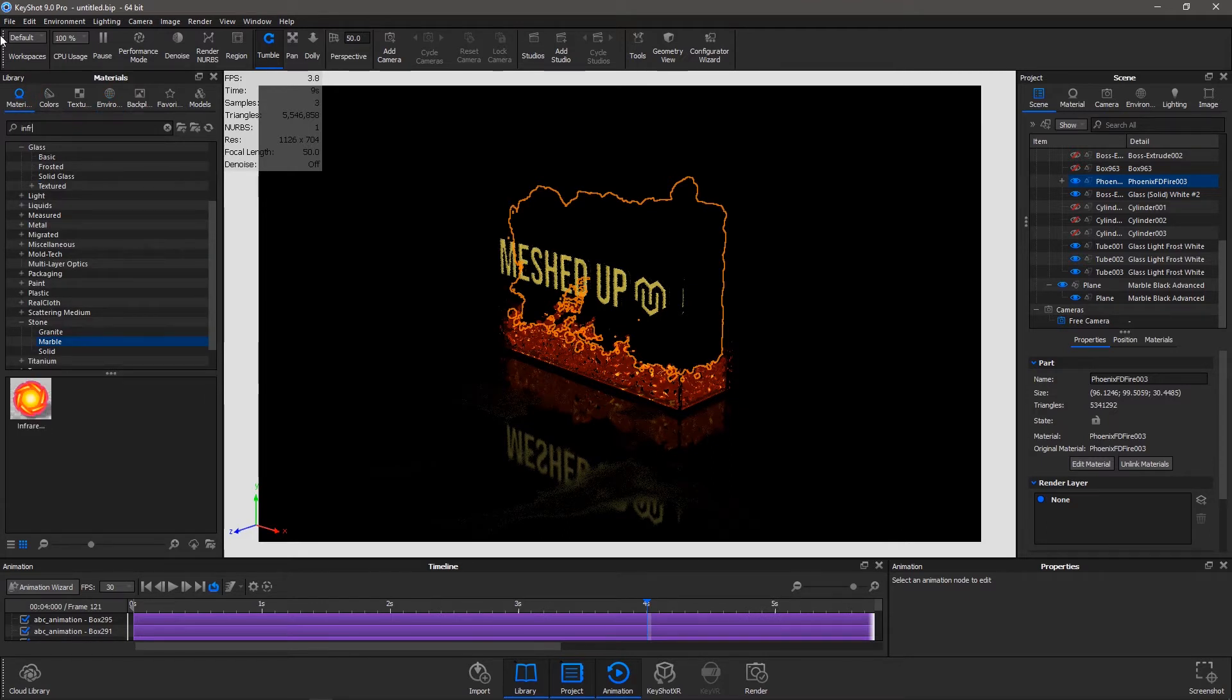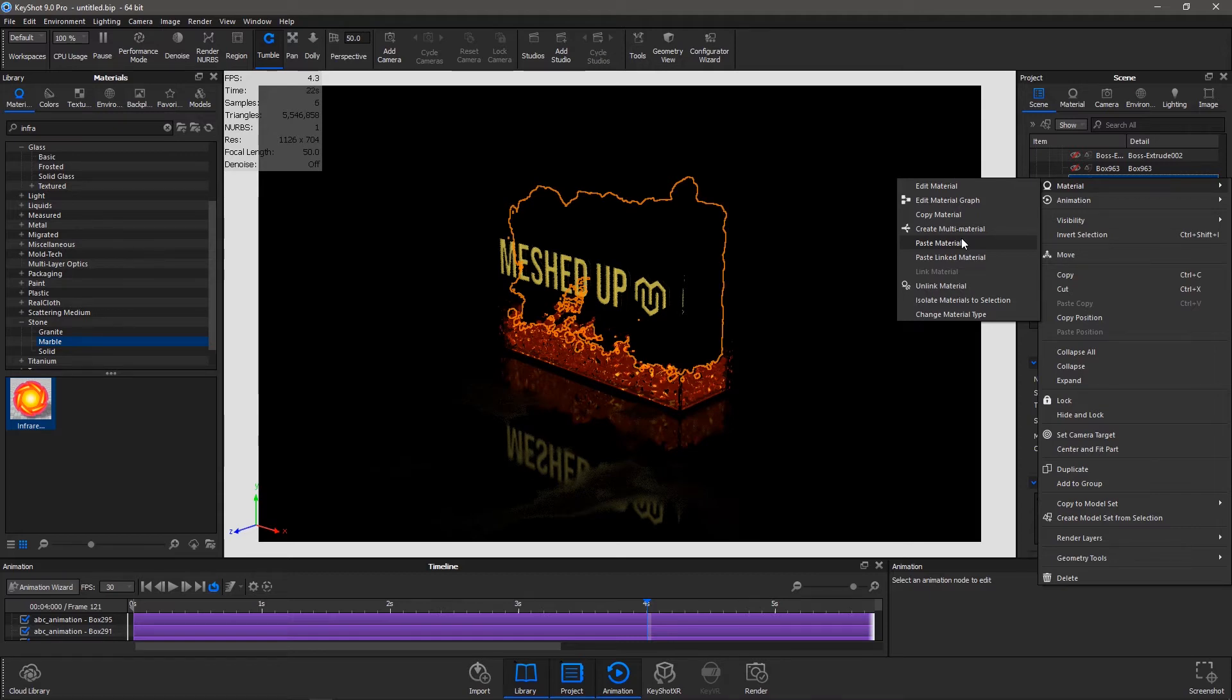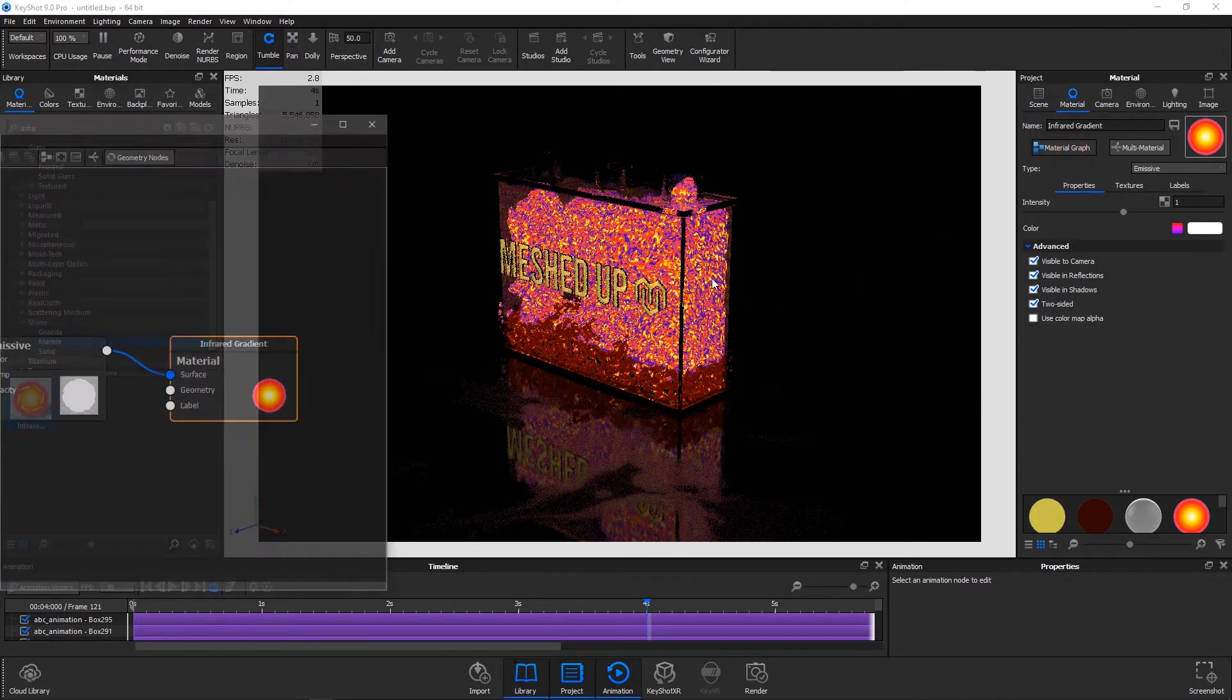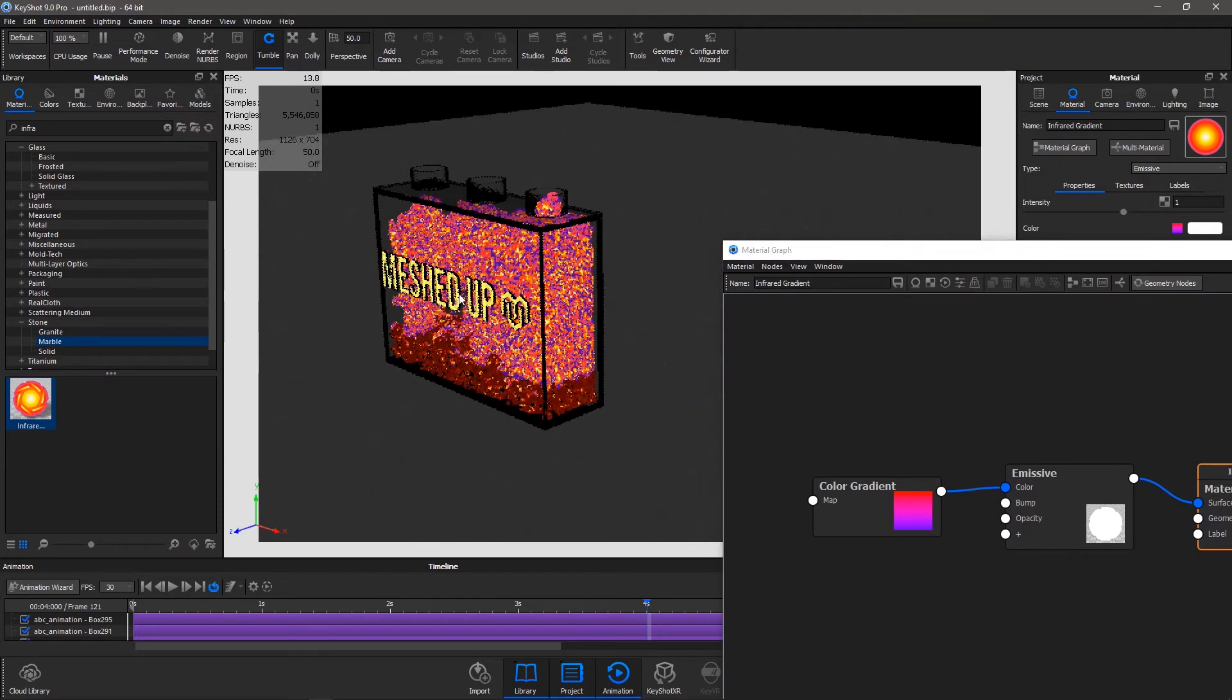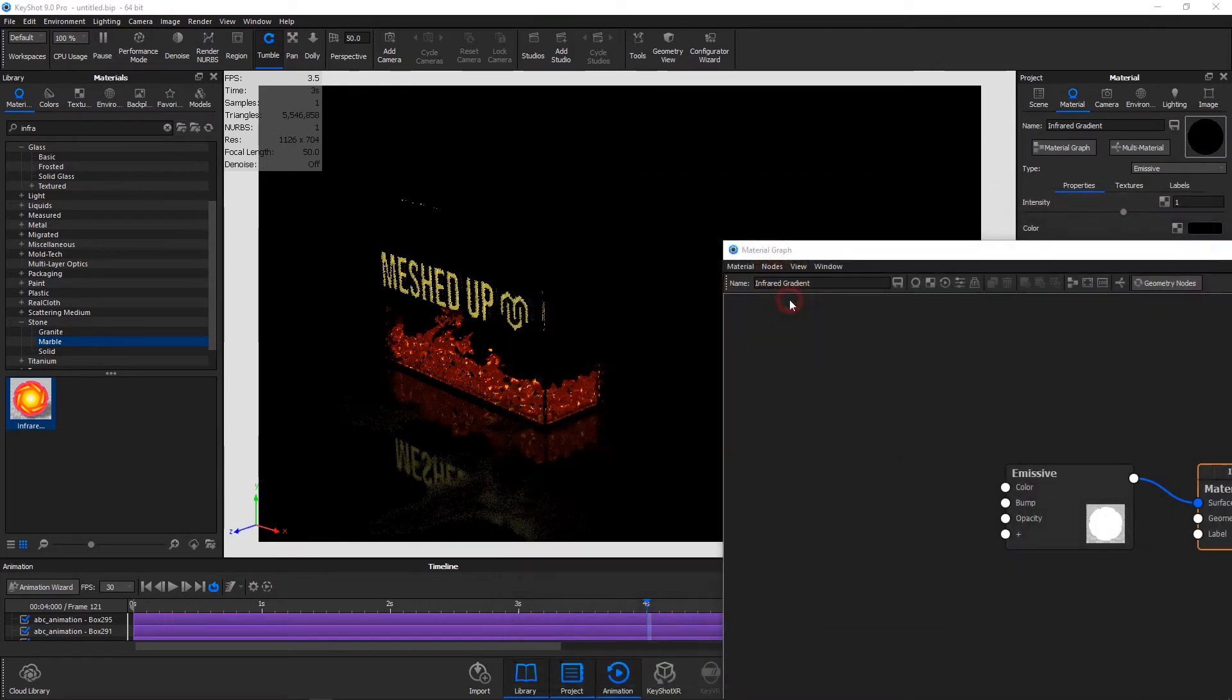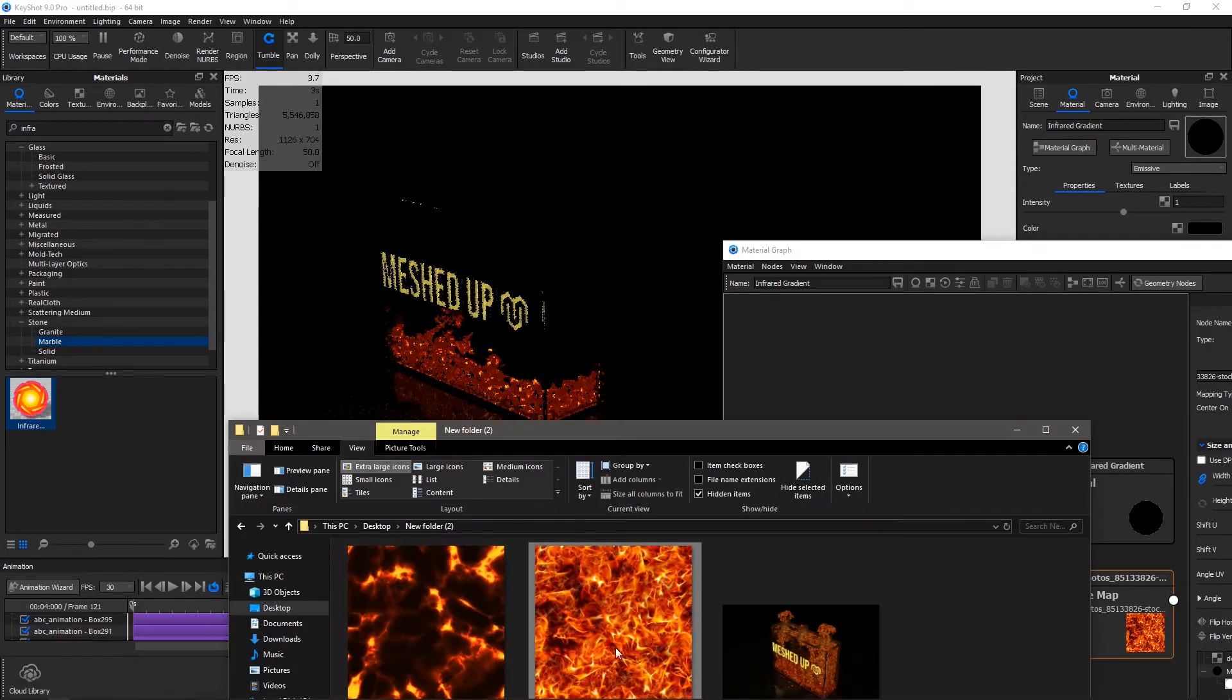Actually, KeyShot doesn't have any particular material which is dedicated to render fire, but I found a way to actually approximate the visual reality of the fire. It's not actually realistic but it does the job that you want to do. So we have already applied the infrared material. In this I take the help of this particular - let me show you what it does. I've used this texture.